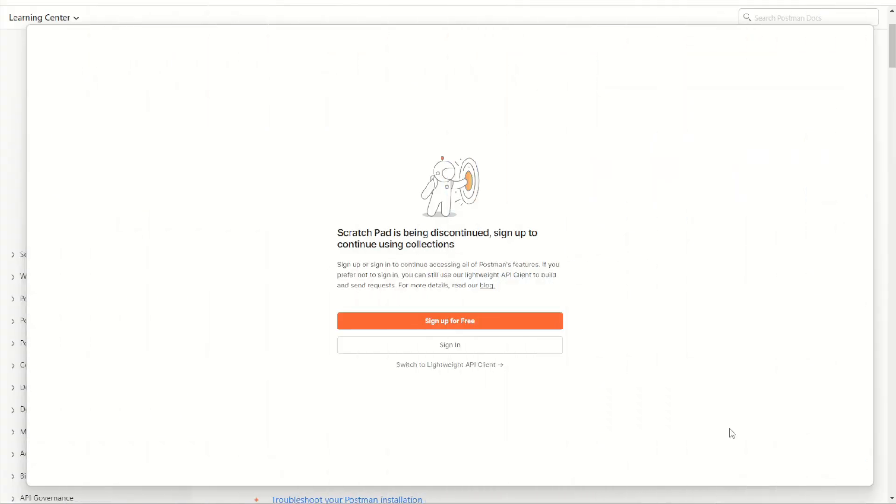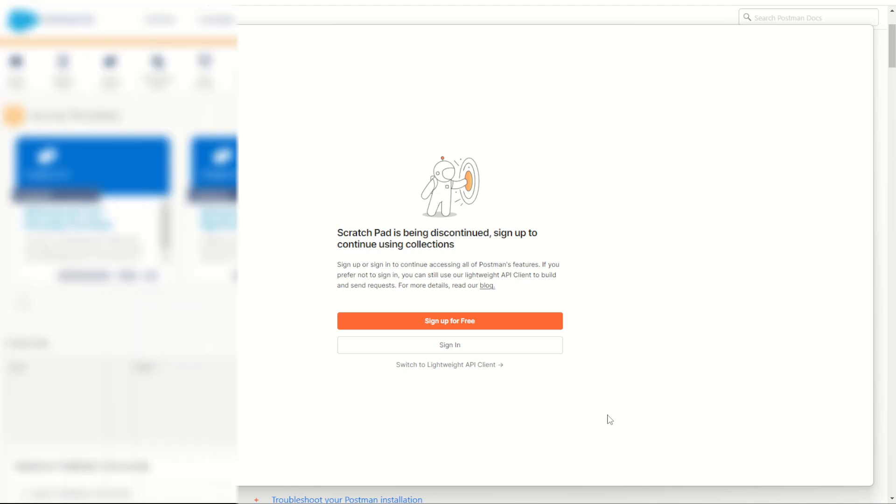When you first launch Postman, you may encounter a page like this asking you to sign up or sign in to continue. I recommend signing up using your personal email address that way you can keep all your collections and details in case your work email ever changes.